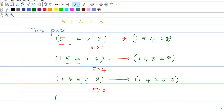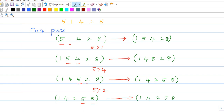Next, we are comparing 5 and 8. They are in the correct order, so no swapping is required. We have 1, 4, 2, 5, 8 — they are in the correct order, hence no swapping.